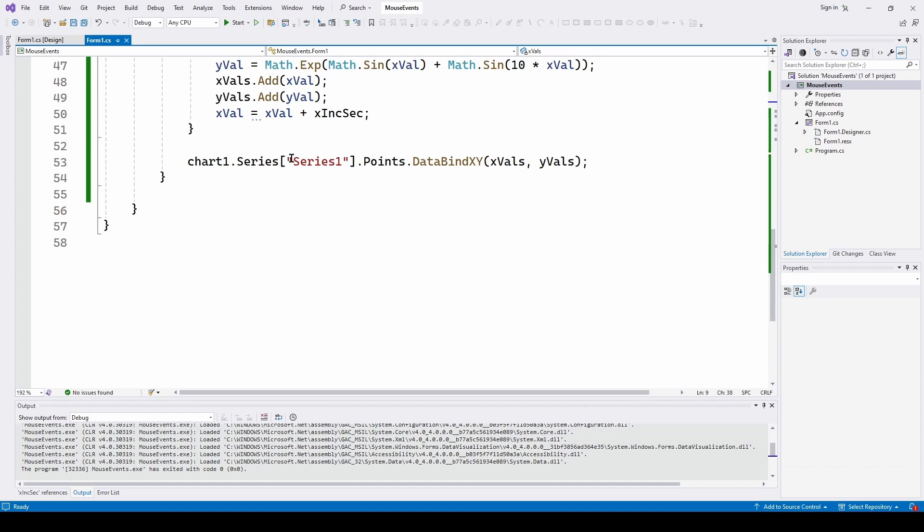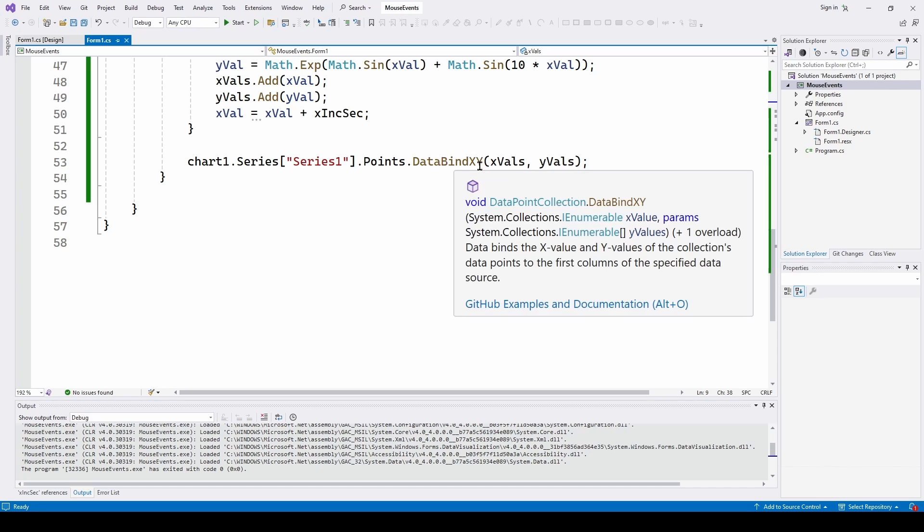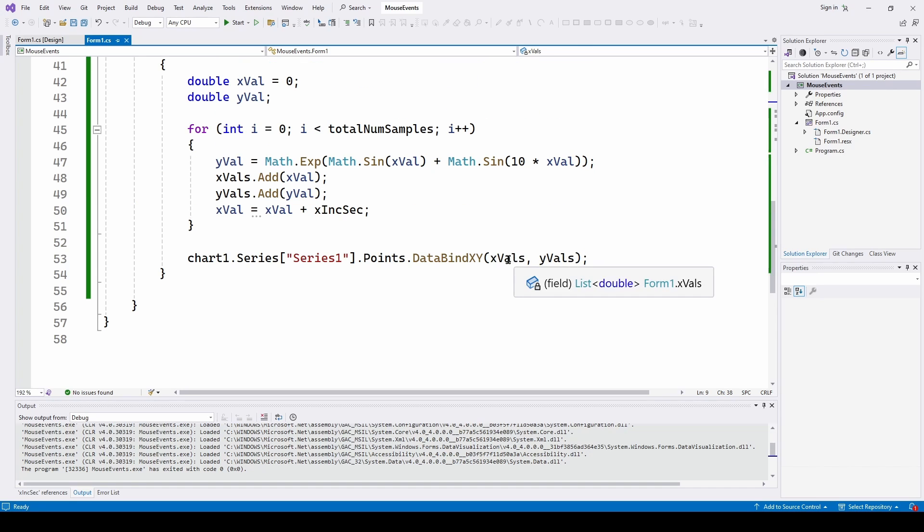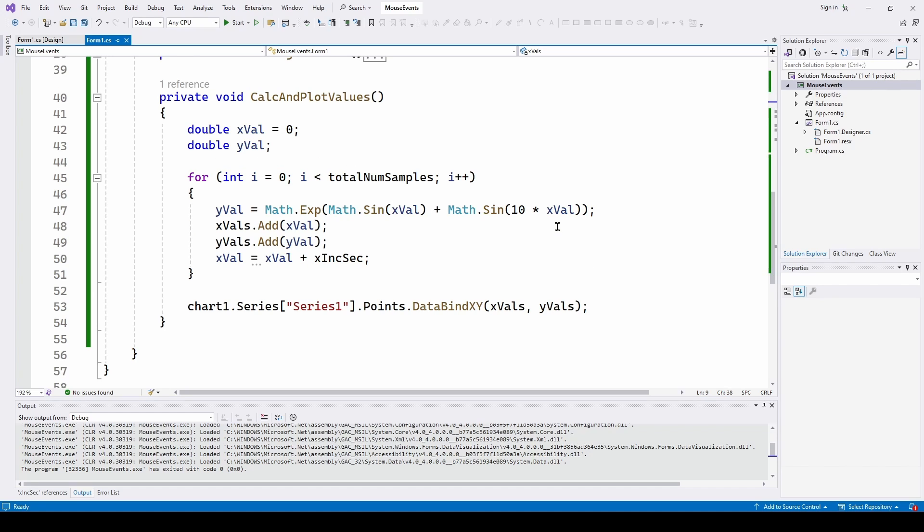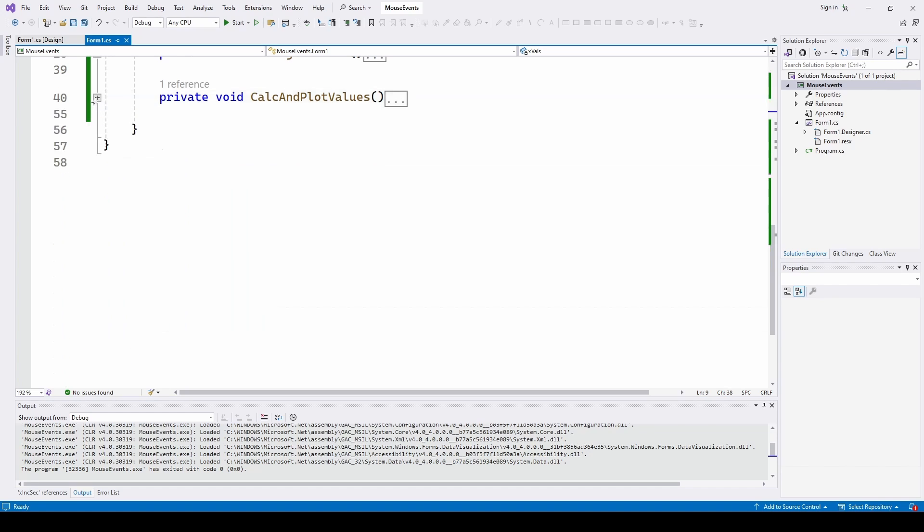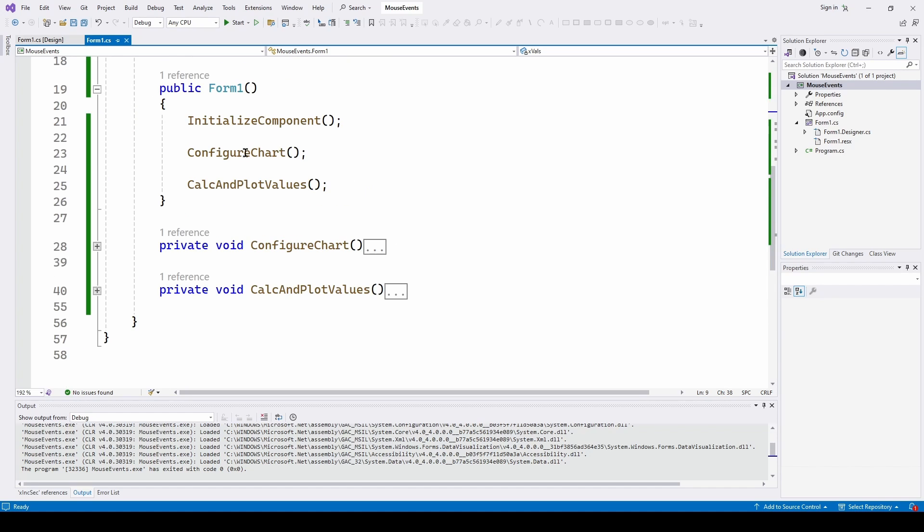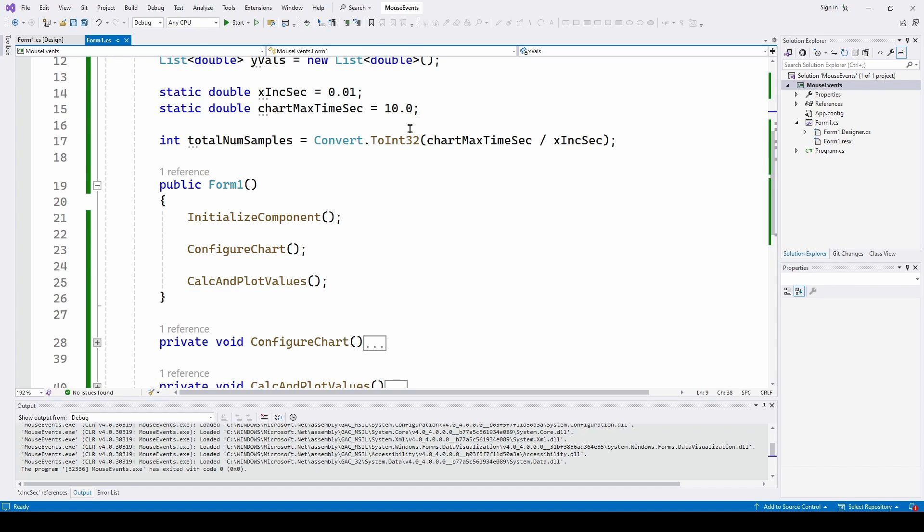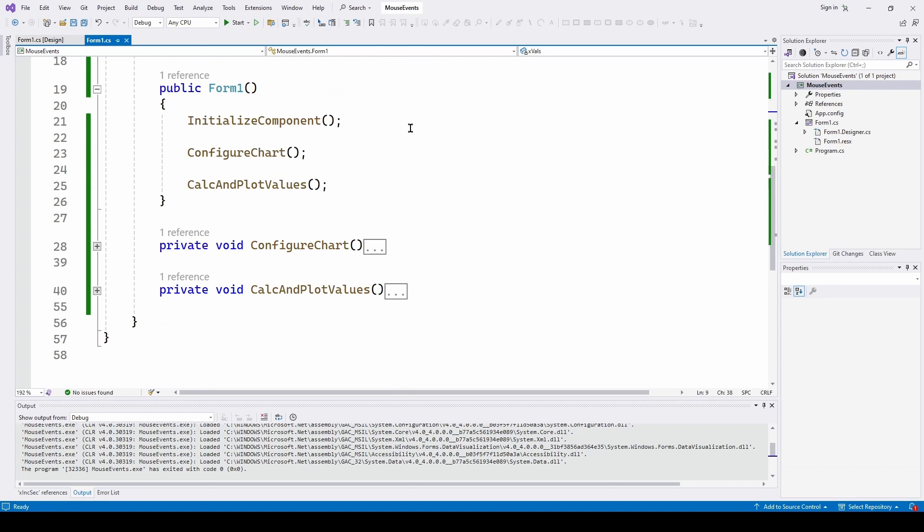And then I add the y value I just calculated. And then I increment the x value for the next time through. So this is going to populate the x and y values. And here I just do a chart 1 series, points, data bind x, y. And I bind the lists of doubles for x values and y values, or the time values and the value values. So that's it. At this point, we have run both those things and we have our chart. So now let's look at how we can start to implement some mouse events with that chart.